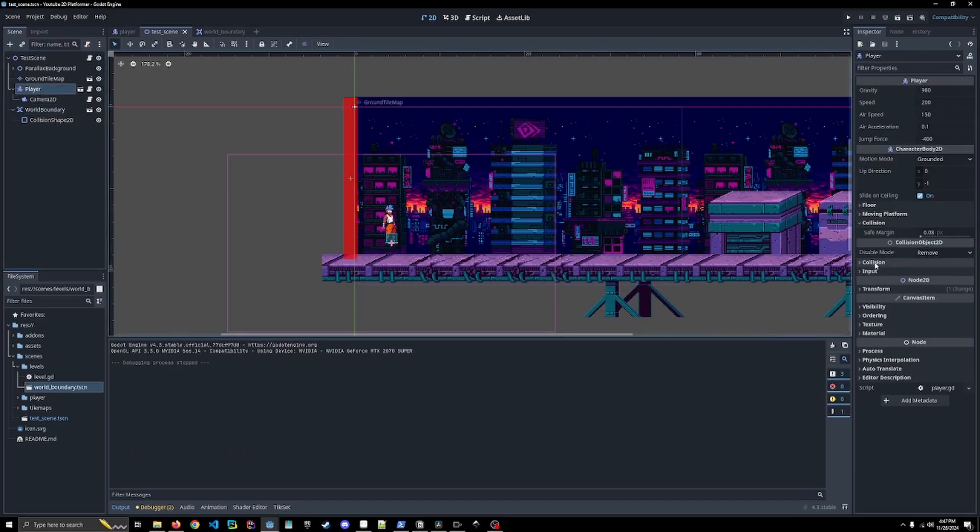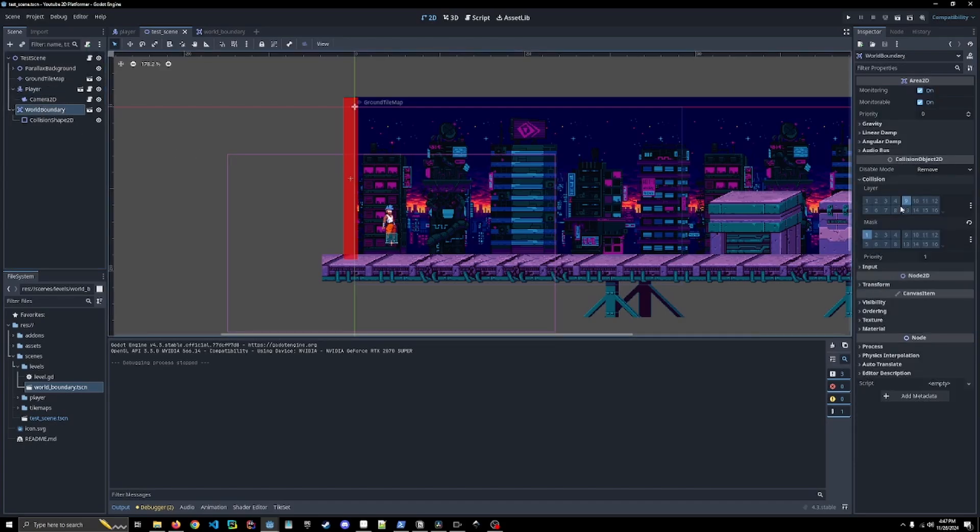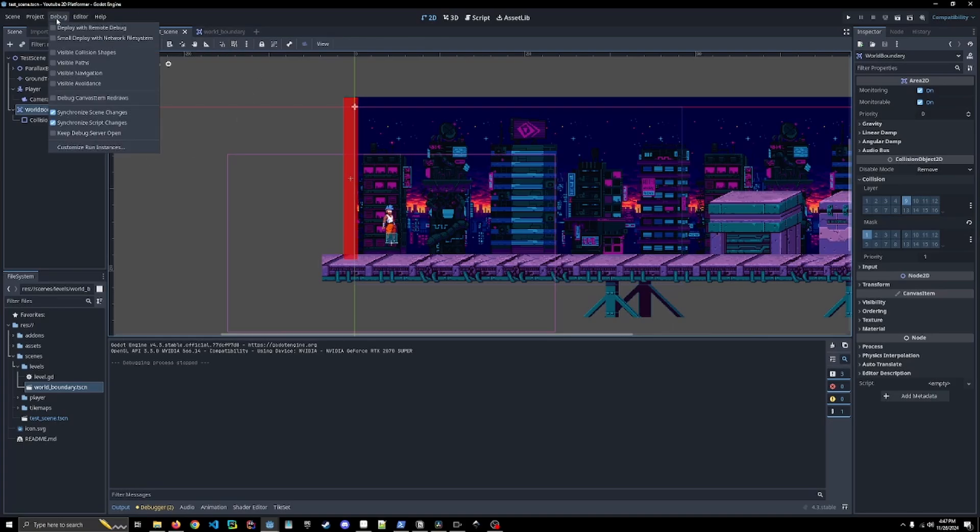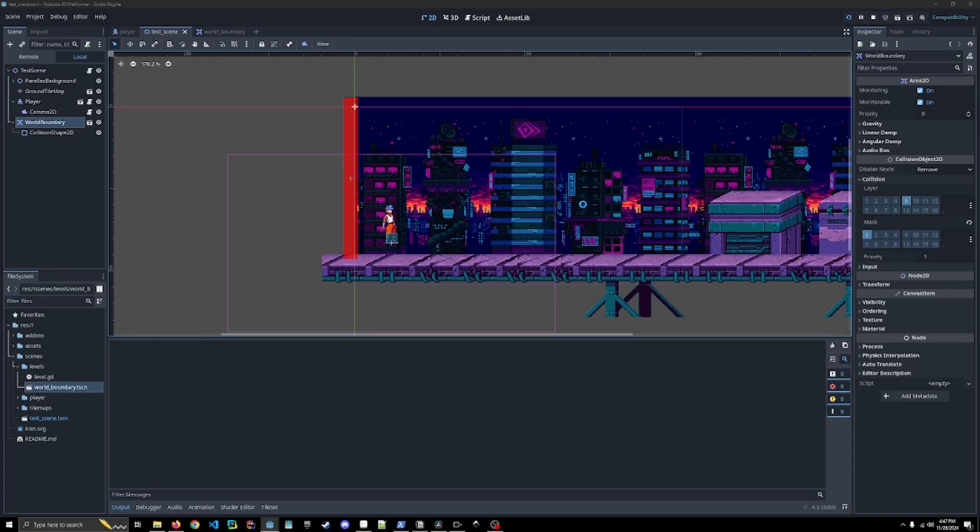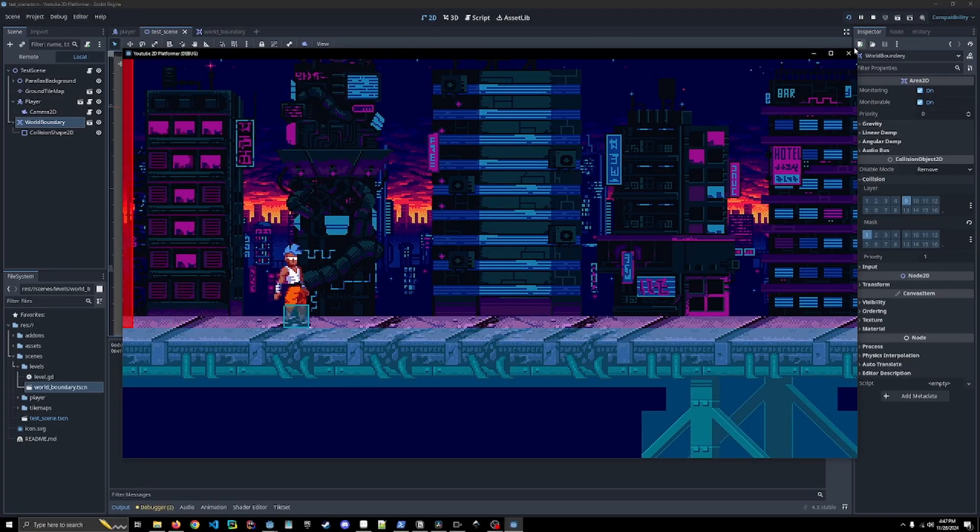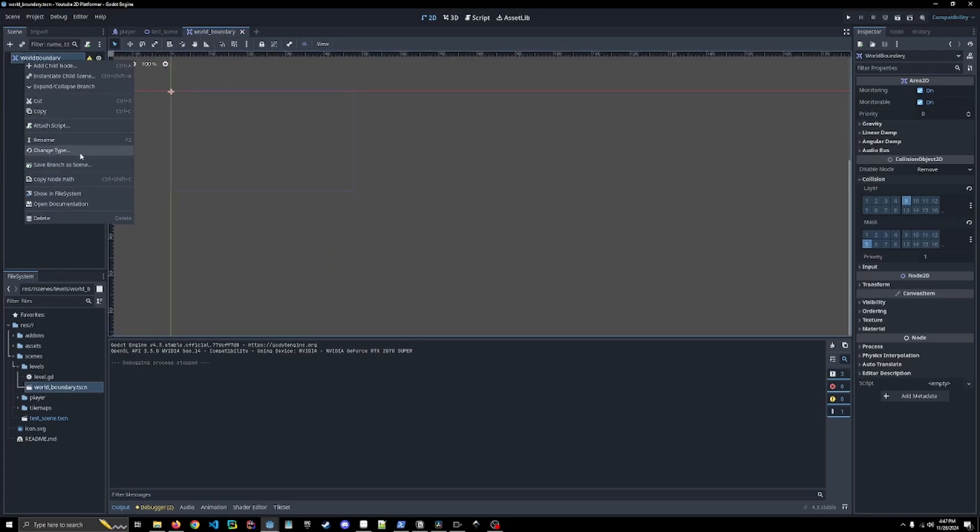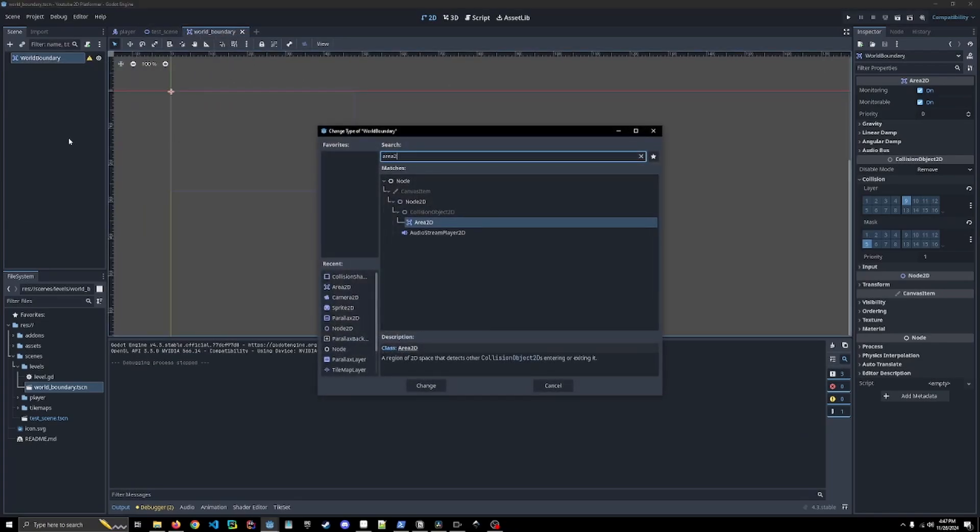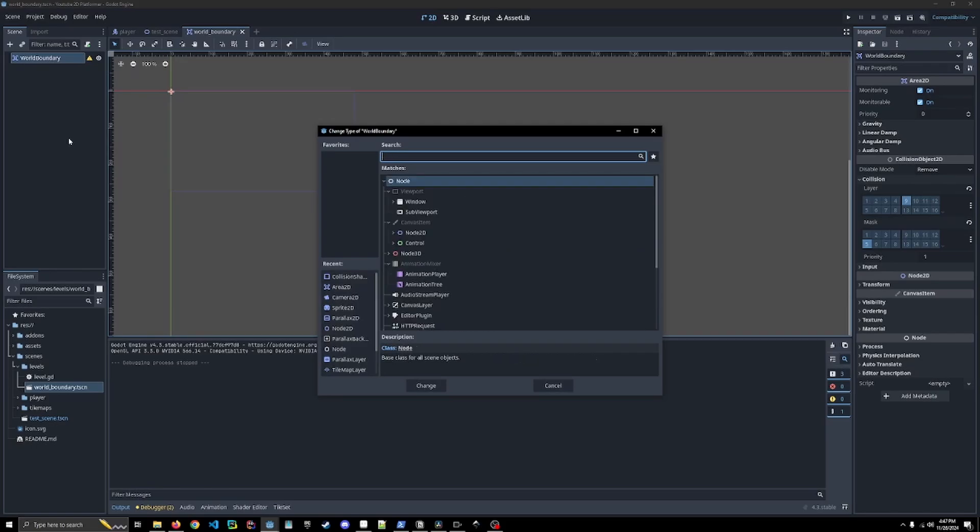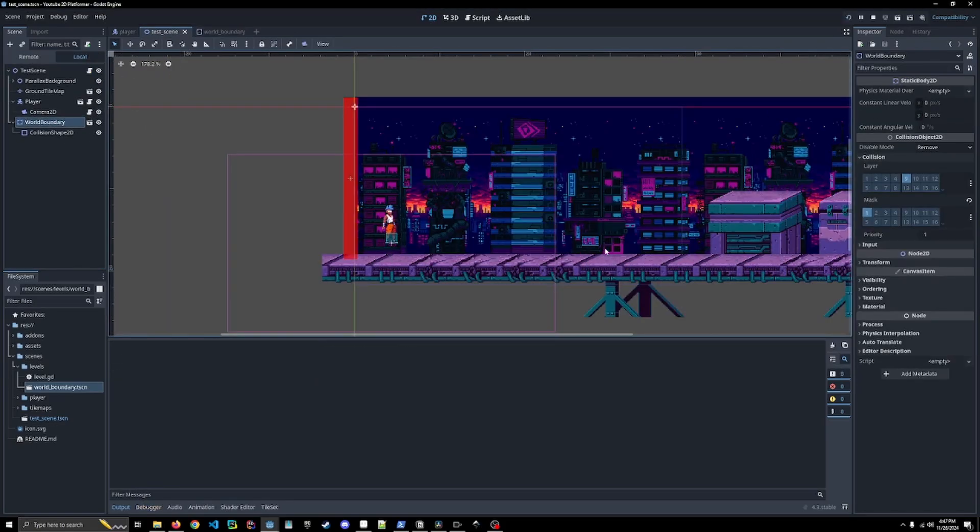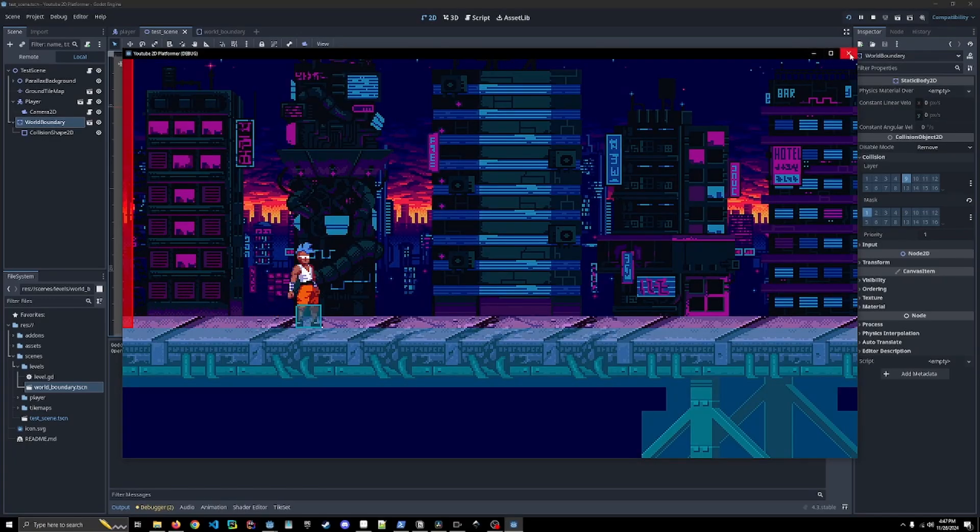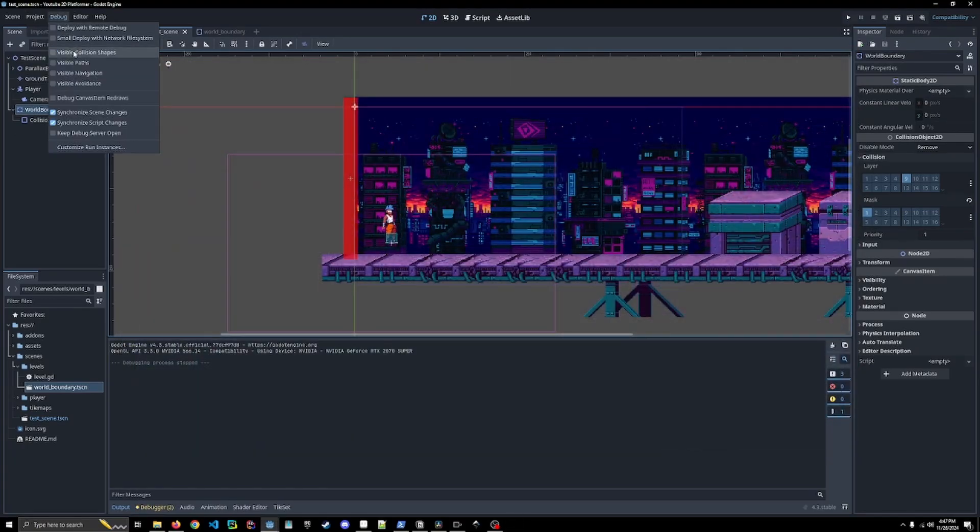It's still not working though so that's not great. I know my mistake. We're not making this an Area2D, sorry guys, we're making this a static body 2D. Now we should be good, yeah there we go.